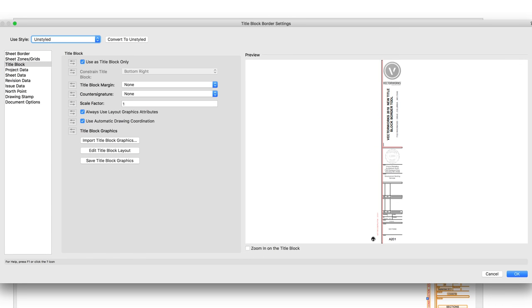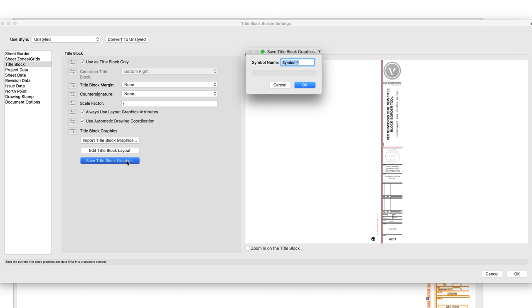The Save TitleBlock's Graphics button will save the graphics and linked text into a new symbol, so you can use it in the future.